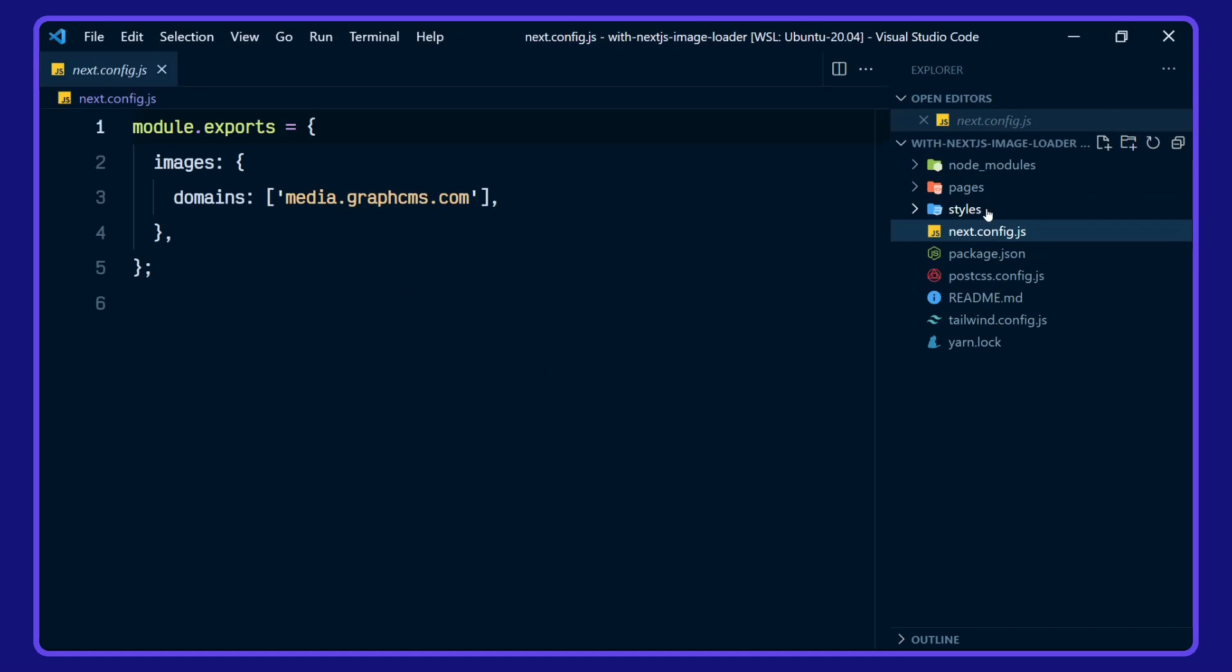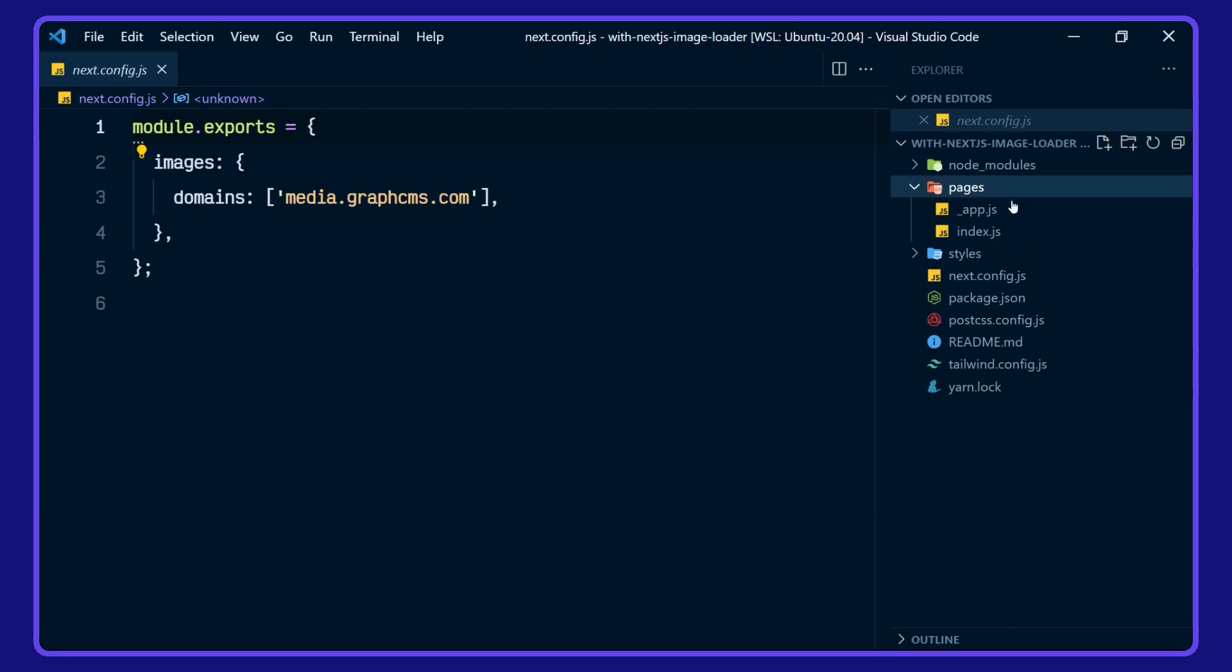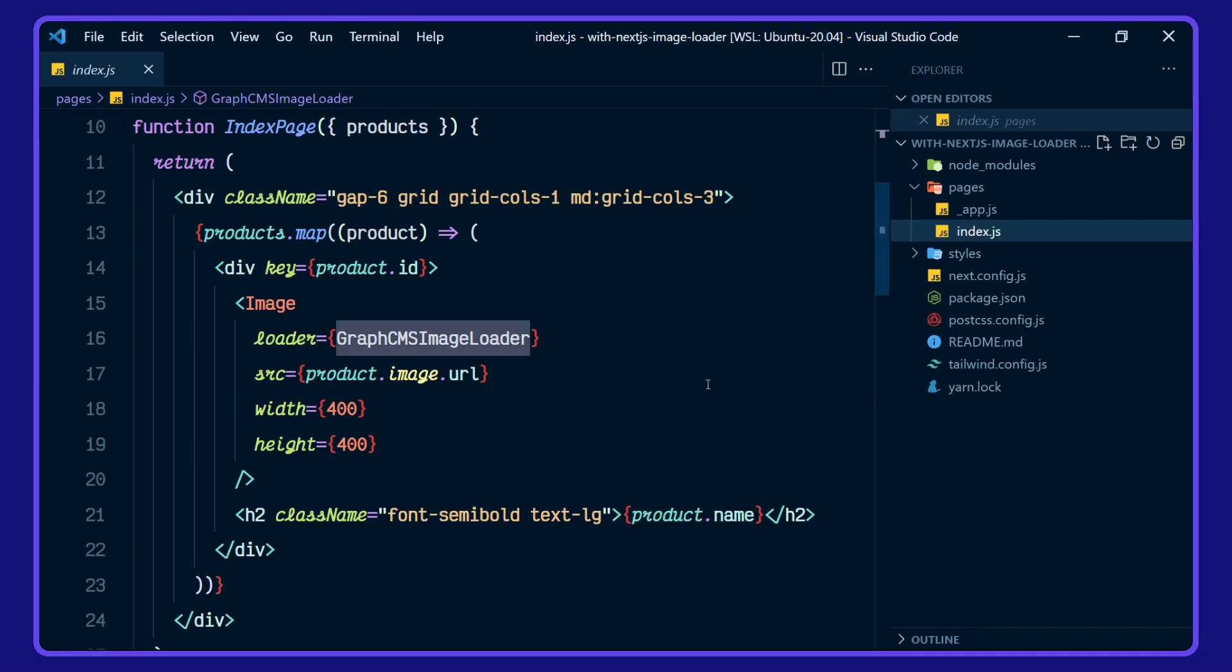So Next.js config stays the same with the media.graphcms.com domain specified. In the pages, we'll go straight to the index here.